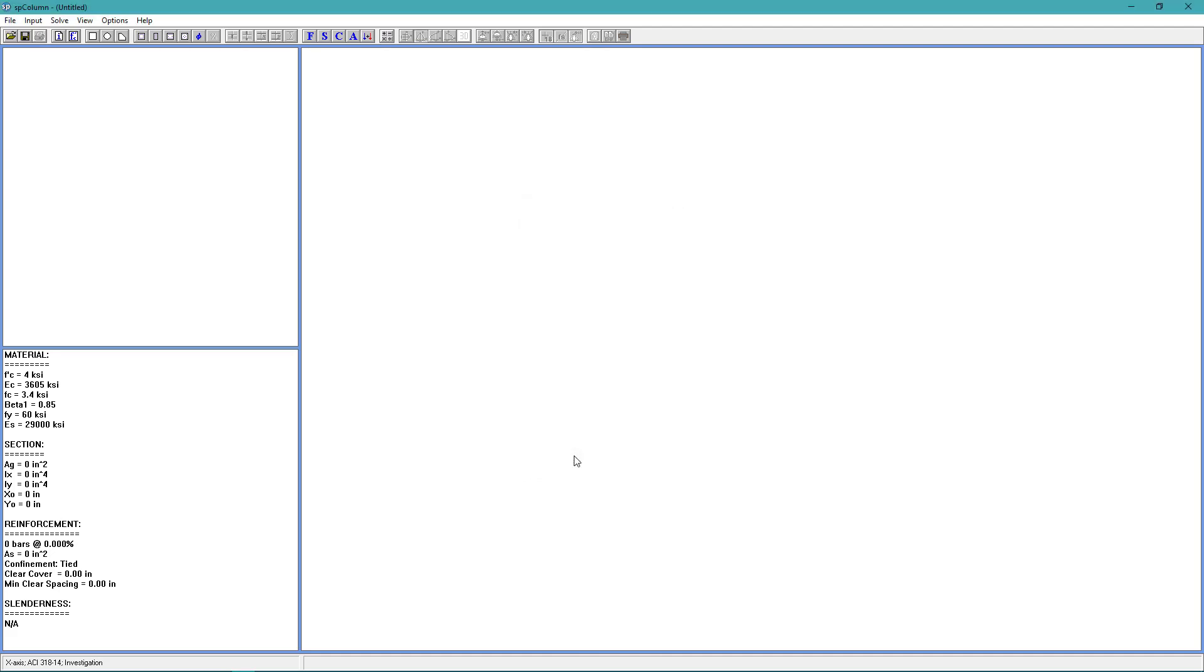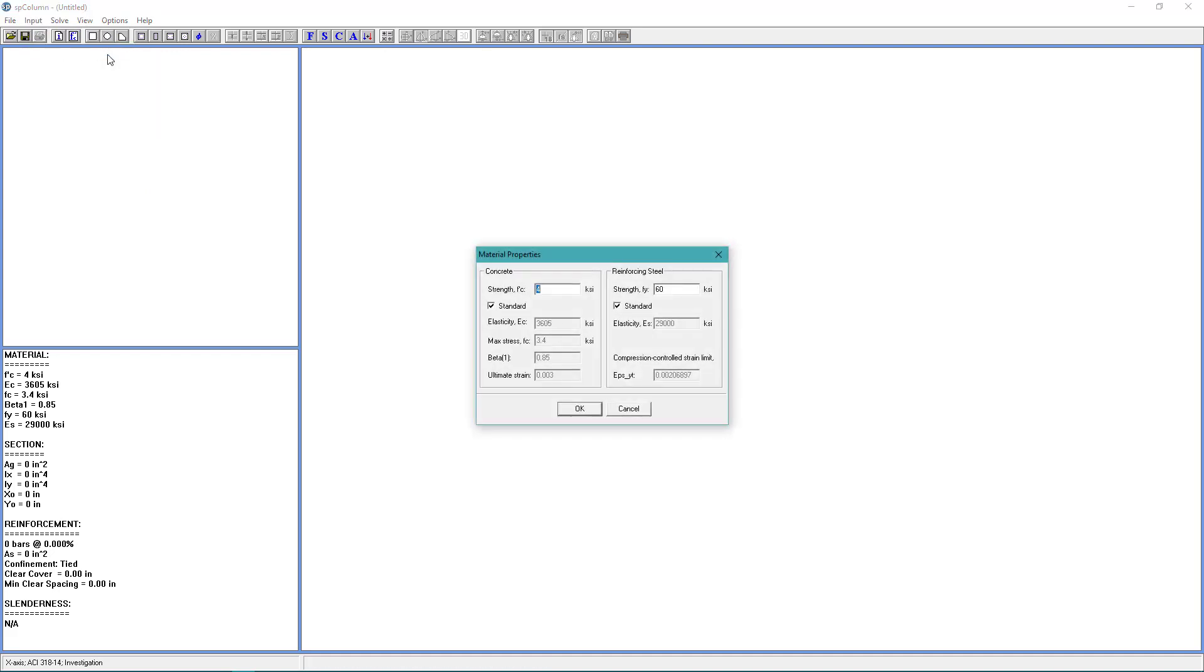Next, I will begin assigning Properties. From the Input menu, choose Material Properties. For Concrete Strength, we want 4 KSI. And for Reinforcing Steel, we want 60 KSI. Choose OK.